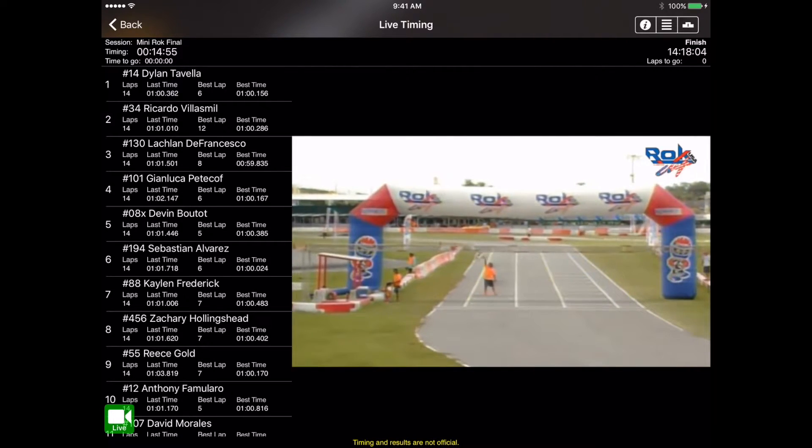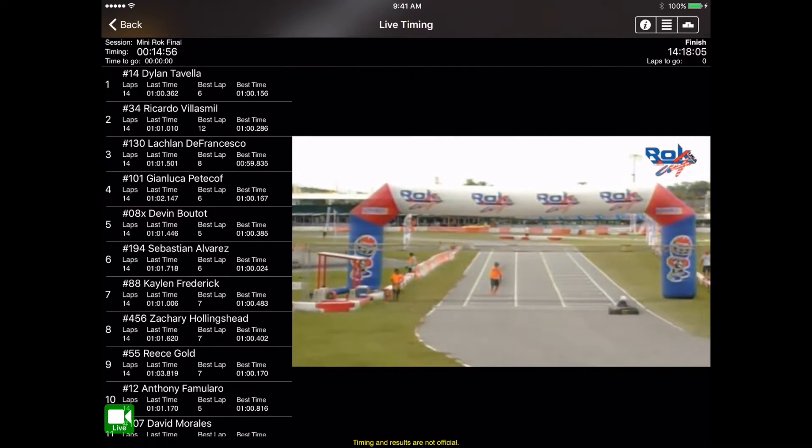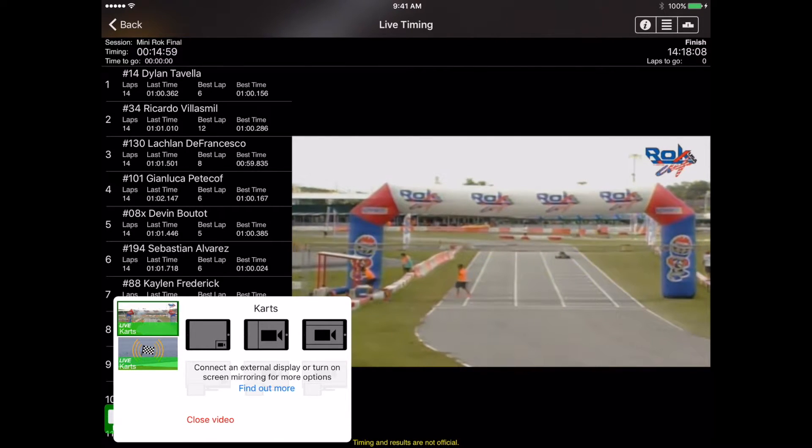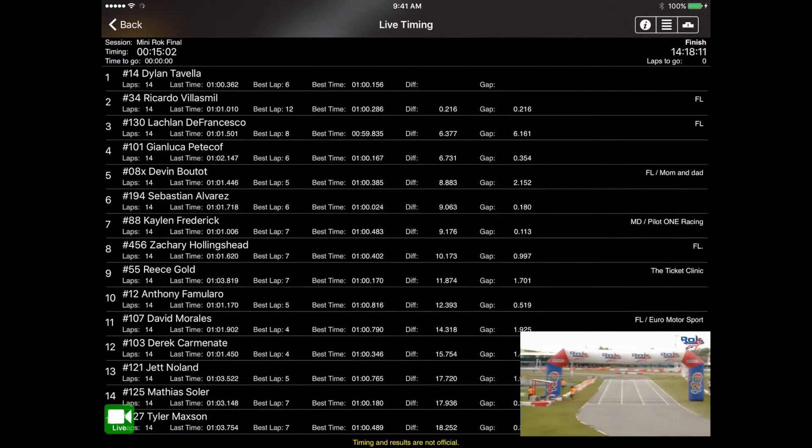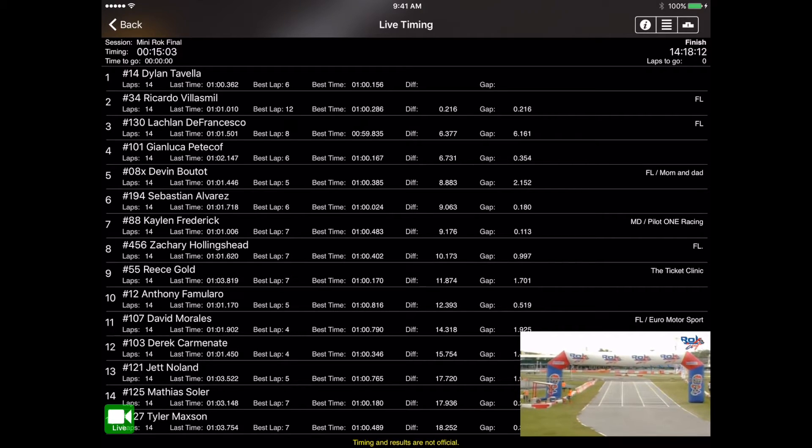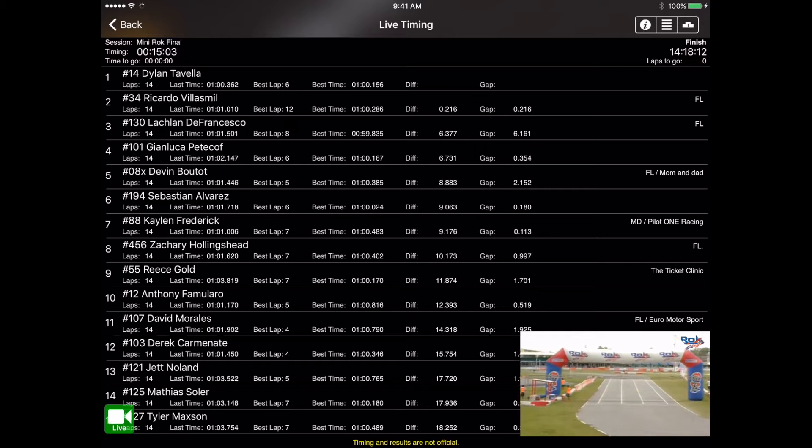Now if we want a different layout, we can go back into that media icon and select a different layout. So let's select the left one, which is going to show the video in a smaller format on the lower right hand corner of the screen and give you more timing information up on the screen.